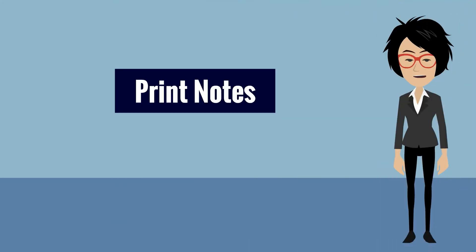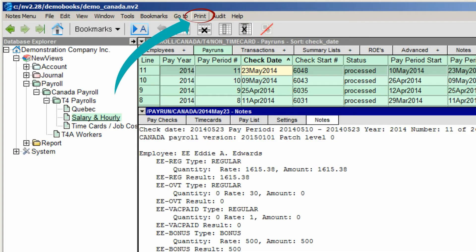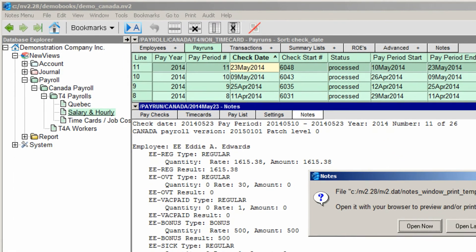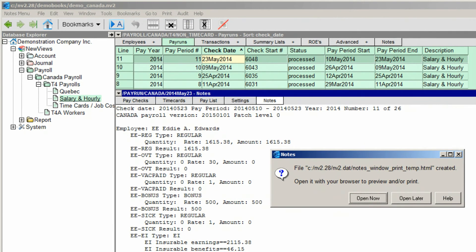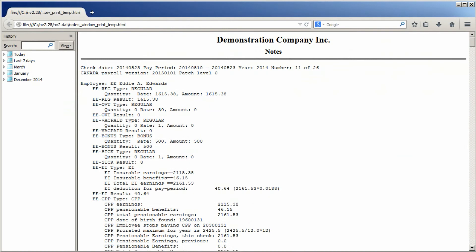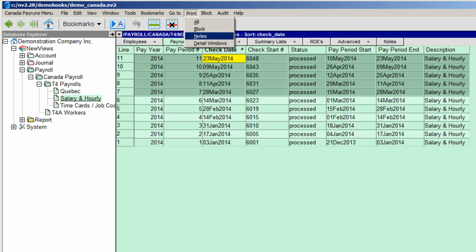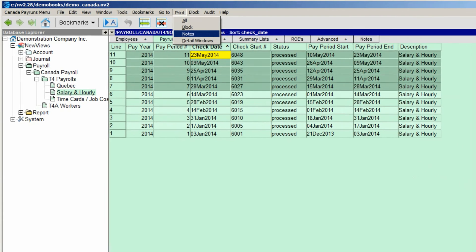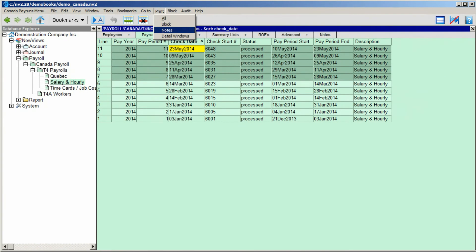Users also wanted the option to print information on the Notes view, which is now possible with version 2.28. If you issue the print command while you're positioned on any Notes view, New Views creates an HTML file that can be viewed and saved using your default browser. You can choose to open and look at this file right away, or go back to it later. To print the notes for more than one item in a blue table, you can mark the items in a block and issue the print notes command. The HTML file created will contain notes for each item in the block, separated by page breaks.